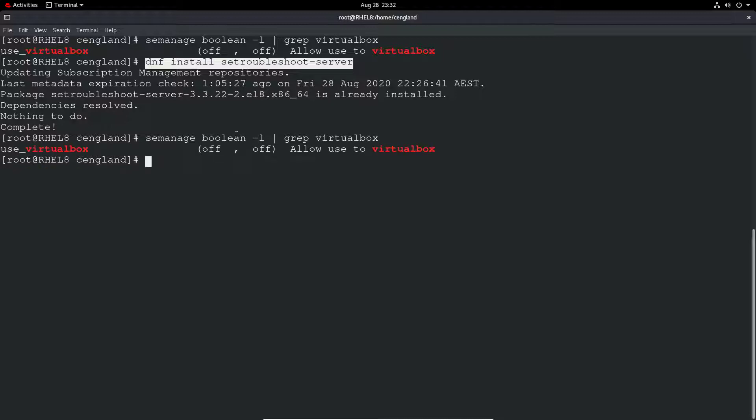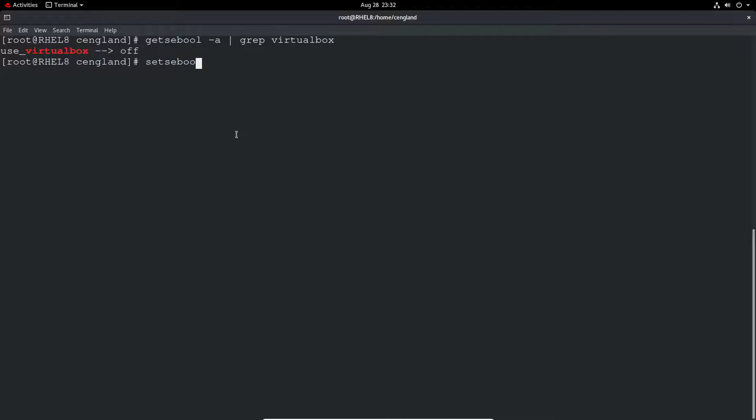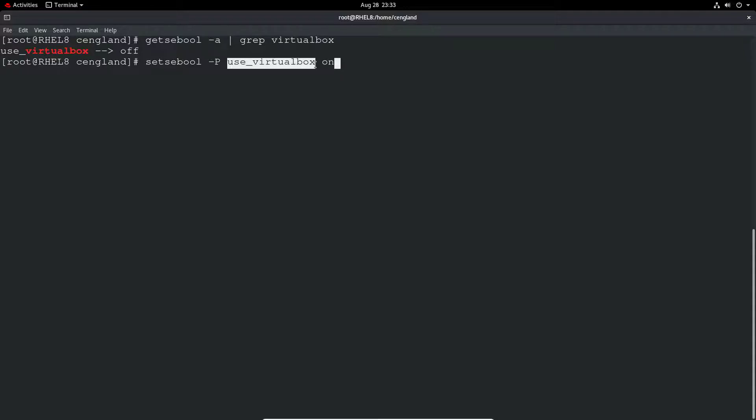So we can actually do a setsebool. Let's do getsebool -a and grep virtualbox - it's off. Then we can do setsebool -P, capital P for permanent. You can do a non-persistent set if you wanted to, but we'll make it permanent. So it's use_virtualbox and then on. That'll take a few seconds because it's updating the policy.